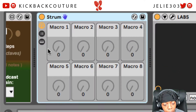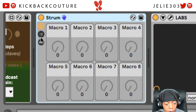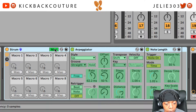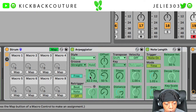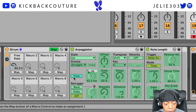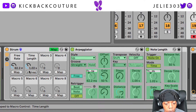Just map whatever you want to the macros. For example, you might want to get the Rate on here and the Length on here. Hit Map, get Macro One going to the Rate, and then get the Length going to Macro Two.